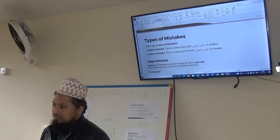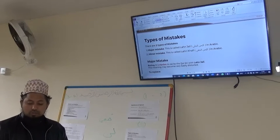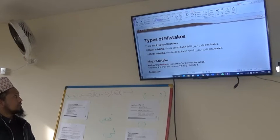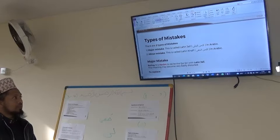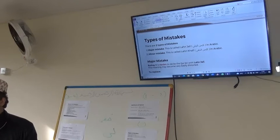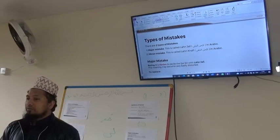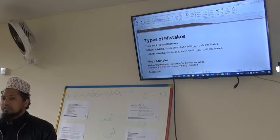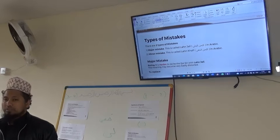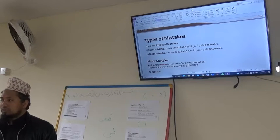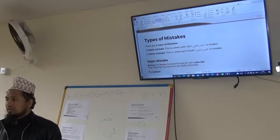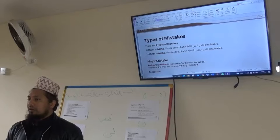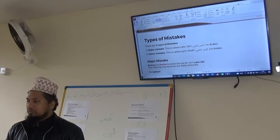As you can see on the screen, there are two types of mistakes. The first type of mistake is major mistakes. This is called Lahnul Jali in Arabic. Lahnul Jali is a combined phrase — Lahn means error or mistake, and Jali means clear, serious, or major. So all those mistakes that change the meaning of the Holy Quran are classified as major mistakes.